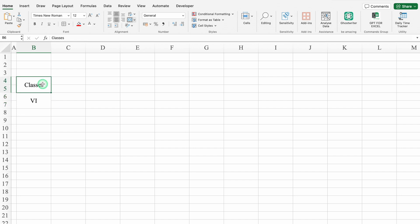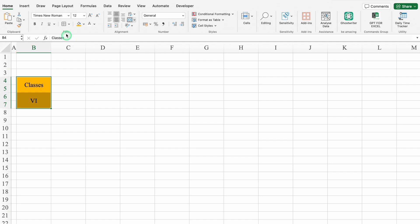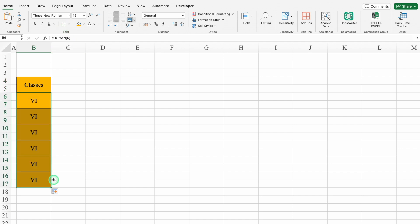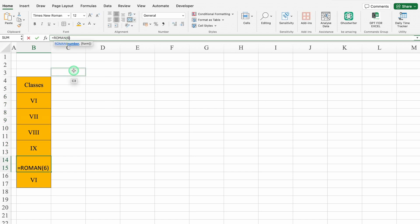We'll select Classes and Class 6, put some color, and insert borders. We'll drag this till Class 10. This is 6th, this will be 7th, 8th, 9th, and this will be 10th.